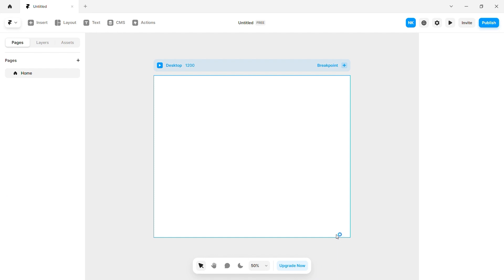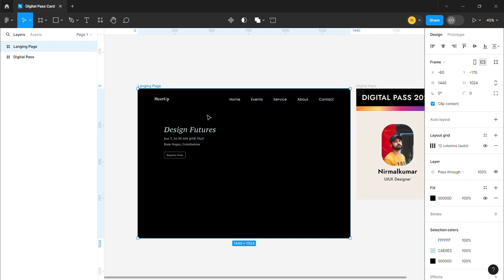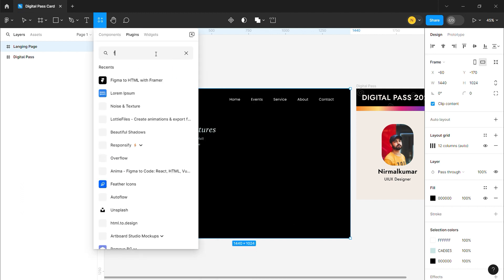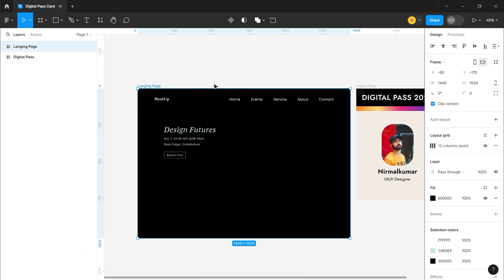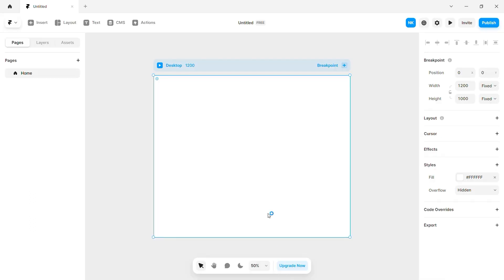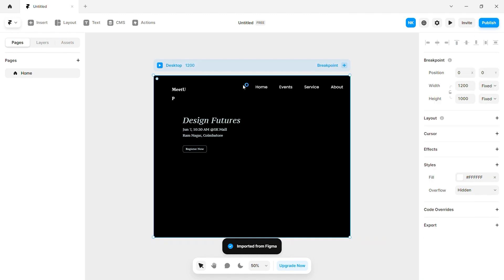Let's see how we move to the frame. We will open Figma. If you right-click, there will be plugins. There will be Figma to HTML with the frame plugin. If you click on the plugin and type 'frame', you will open the first plugin.